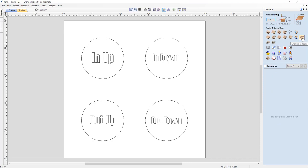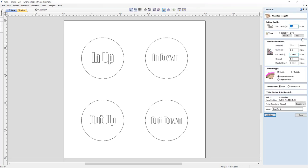Click the chamfer toolpath. This toolpath allows you to easily create chamfers using V-bits, ball nose tools, or engraving tools to create decorative edges, and it's also a great way to create countersunk holes.